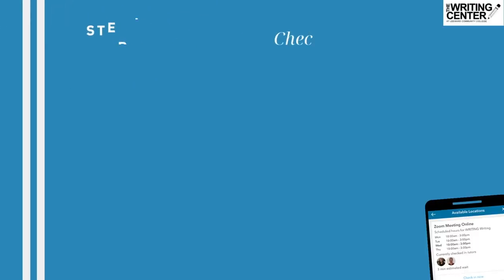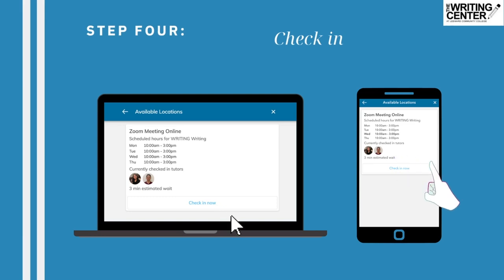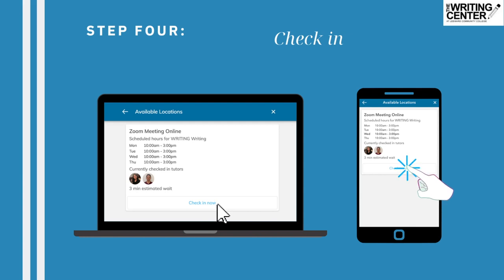Step 4: Check-in. Penji will then display the Writing Center's available hours for drop-in sessions, along with its tutors who are available for a drop-in session. Select the check-in option located below.